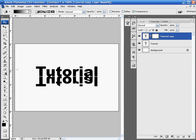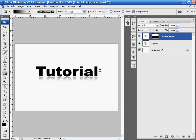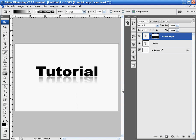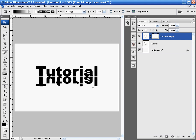So, with the gradient tool selected and your layer copy selected, hold the shift button down and come about halfway down the copied text, hold shift and left click and drag upwards to about halfway of the original text. And you'll notice that there's a bit of a reflection underneath. And again, you can play around with this effect. You can add more or less depending on how far down you go with your gradient.